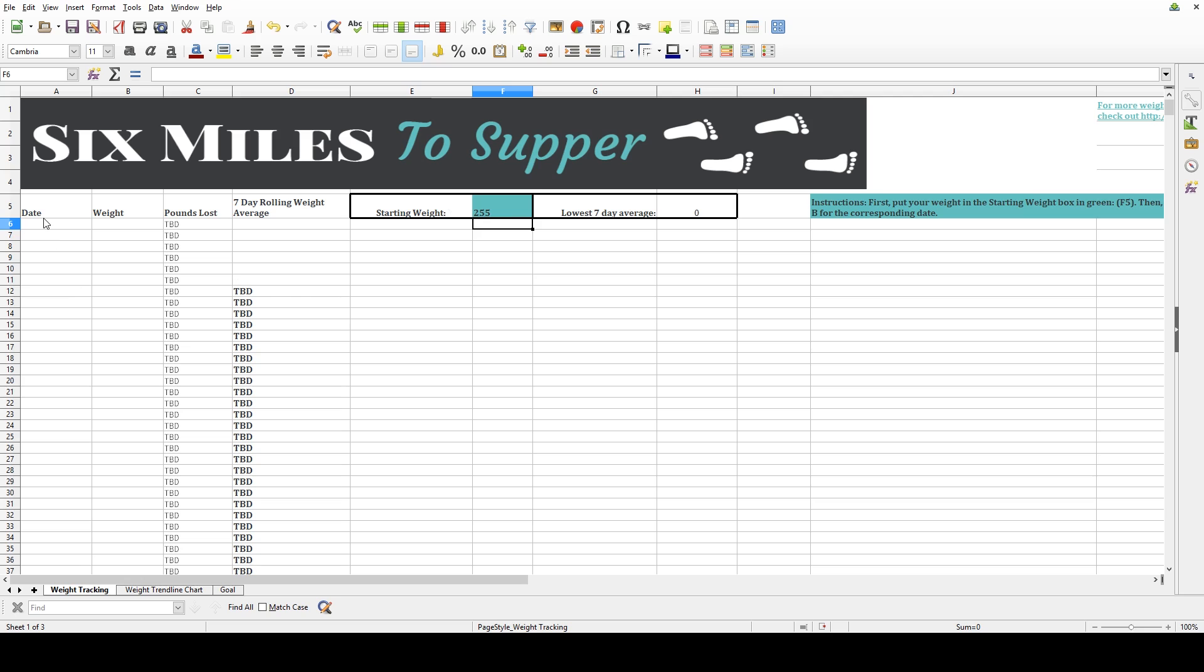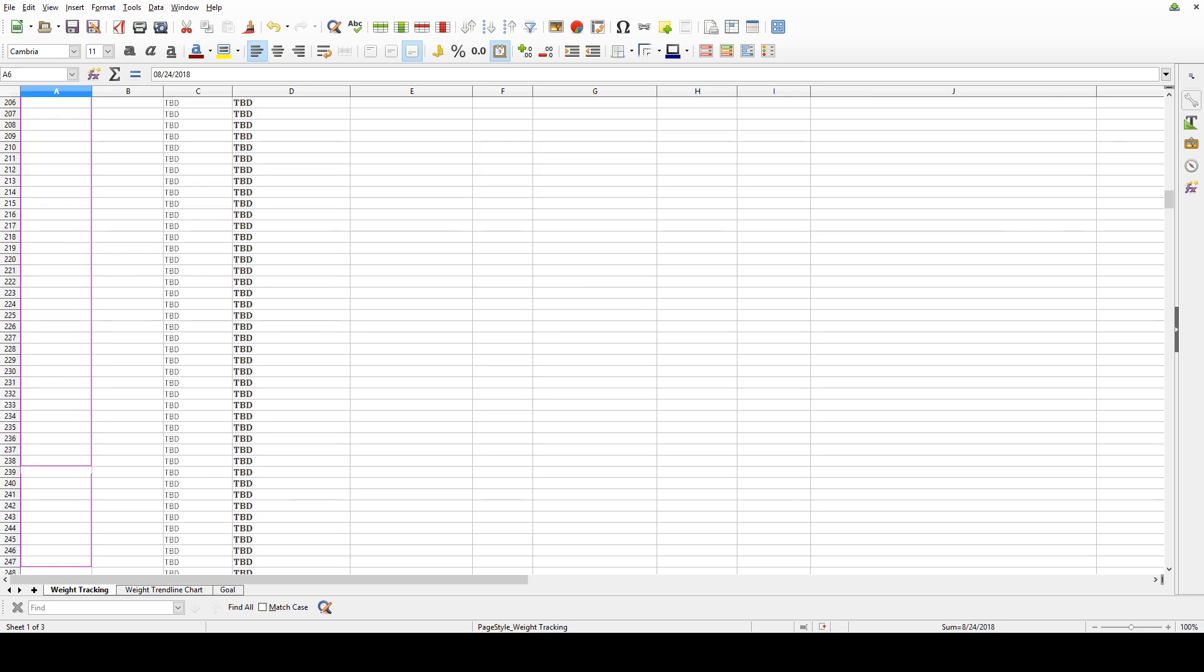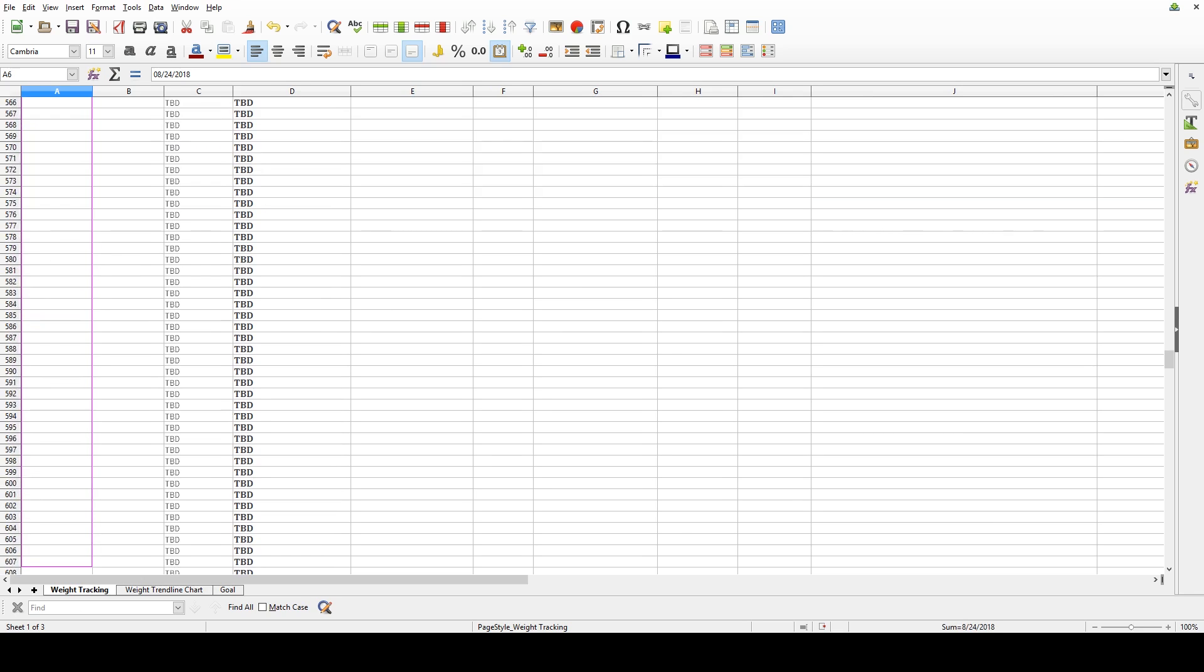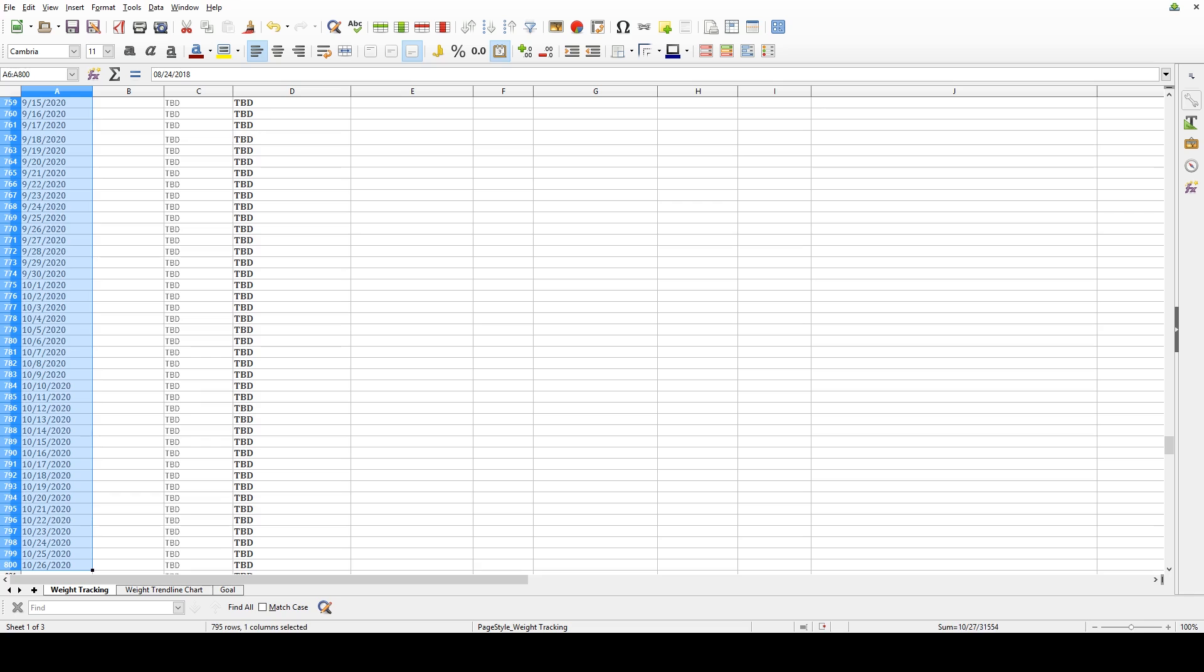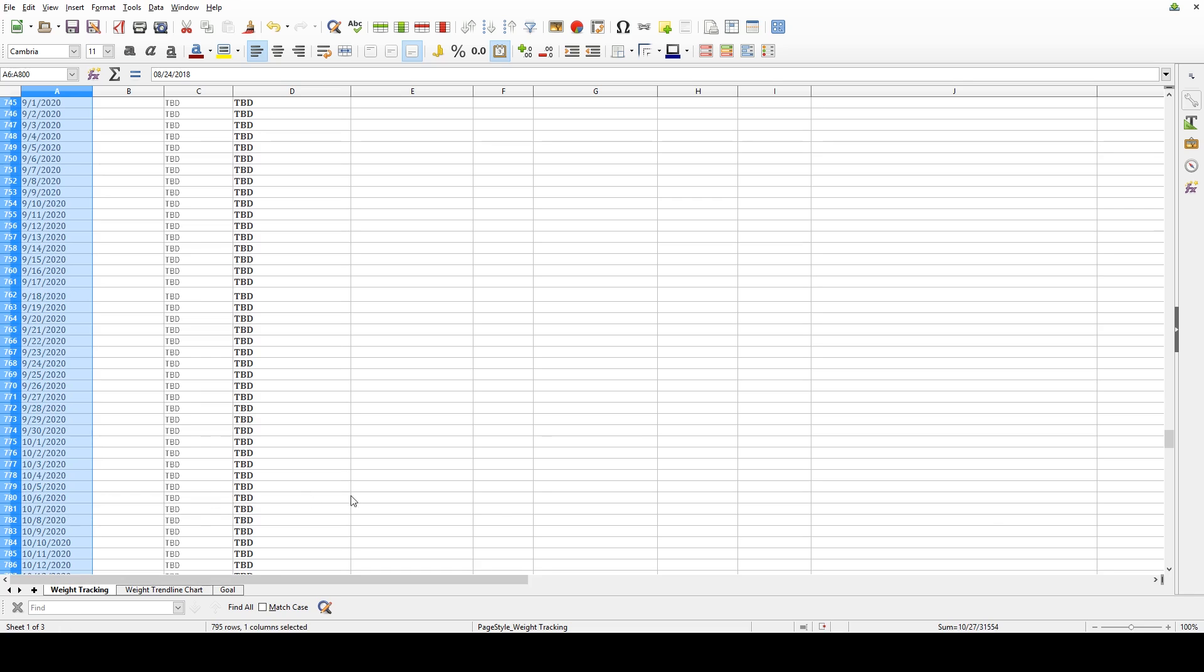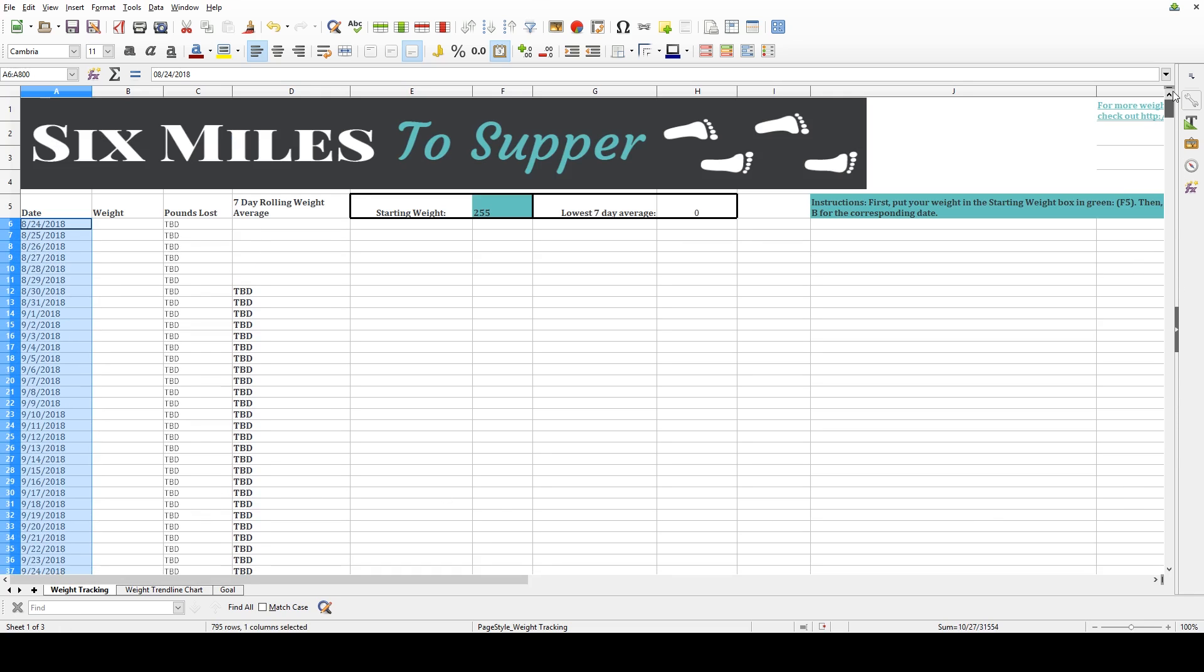let's go ahead and fill in the dates. Click into the first empty box under Date and type in today's date. Then, click into the box again, take the right-hand corner, click and hold, and drag down to fill in all of the dates automatically.